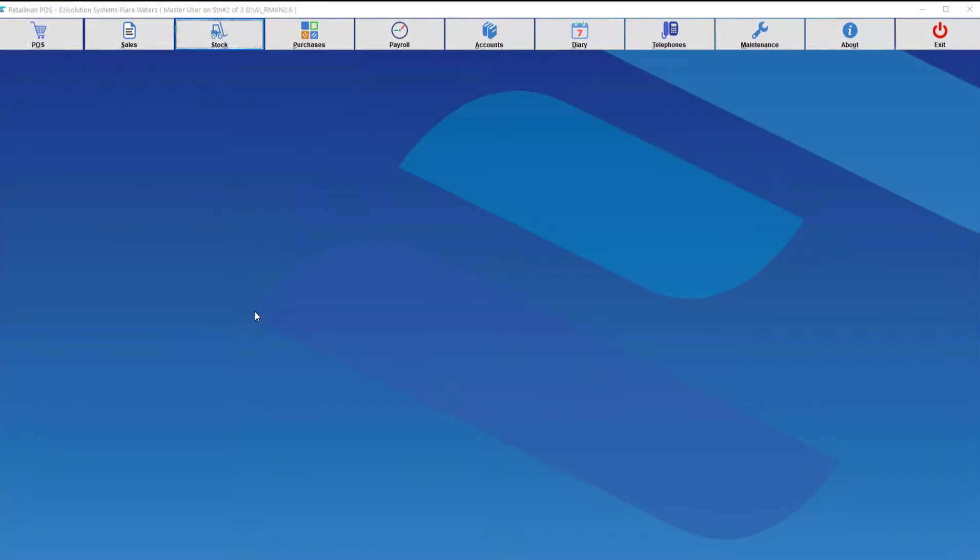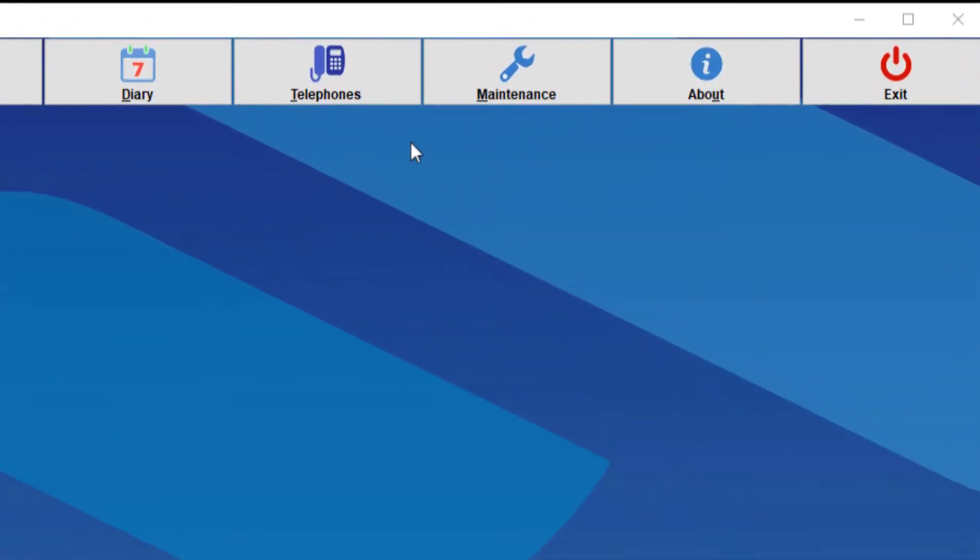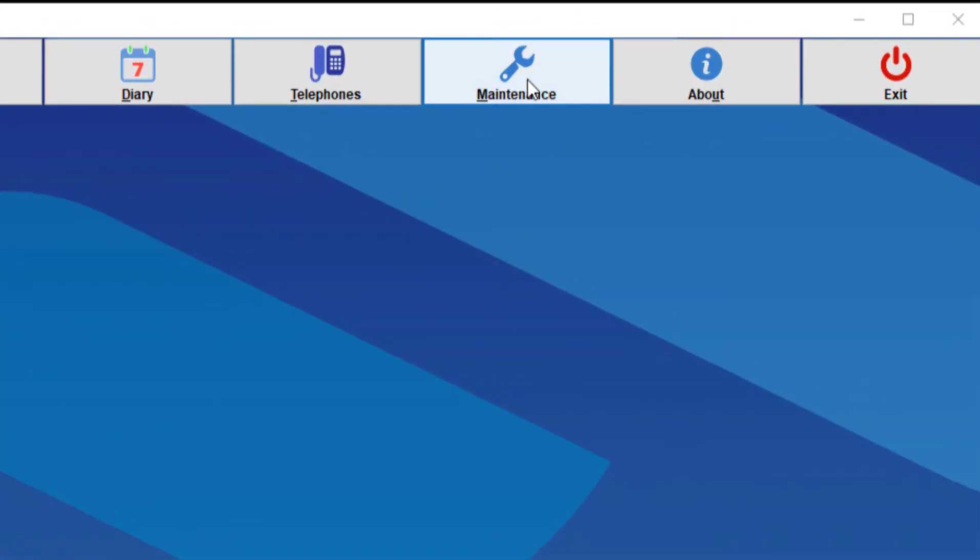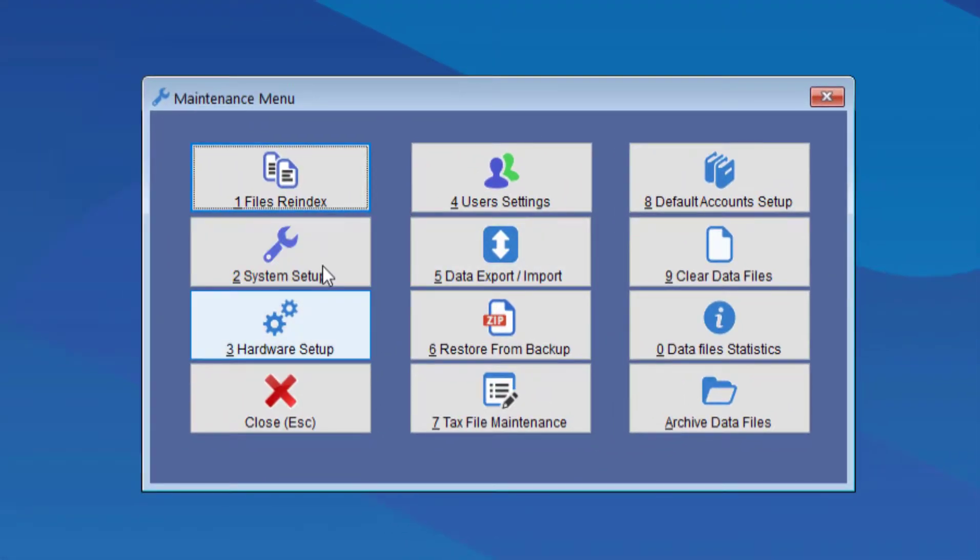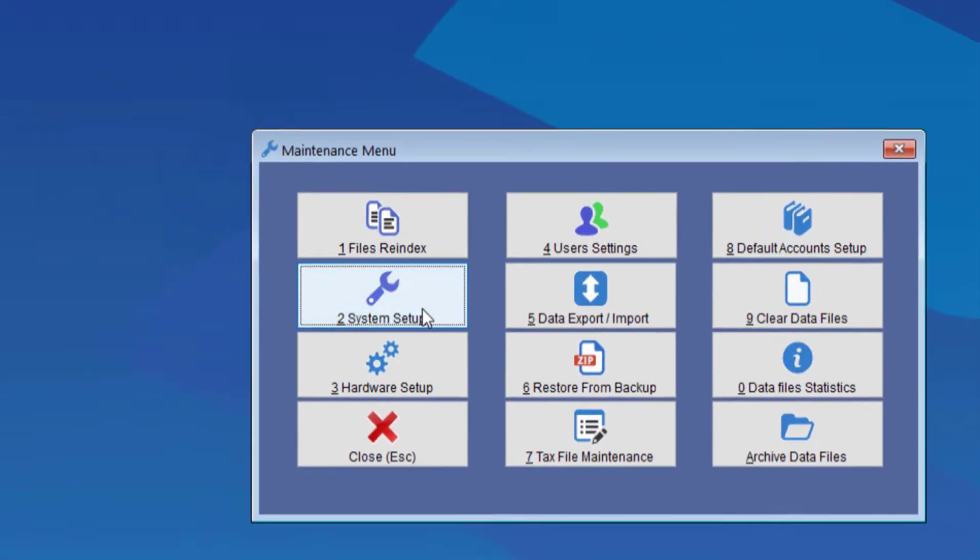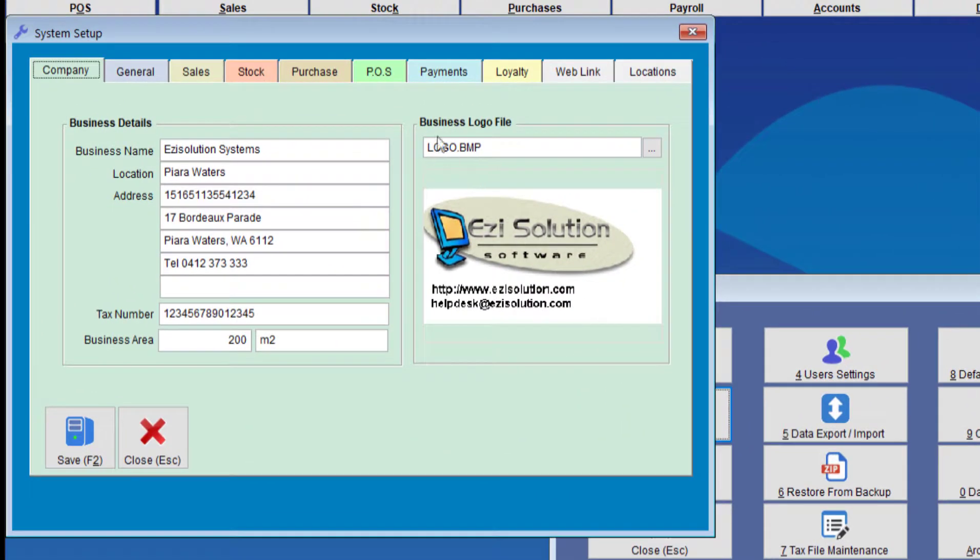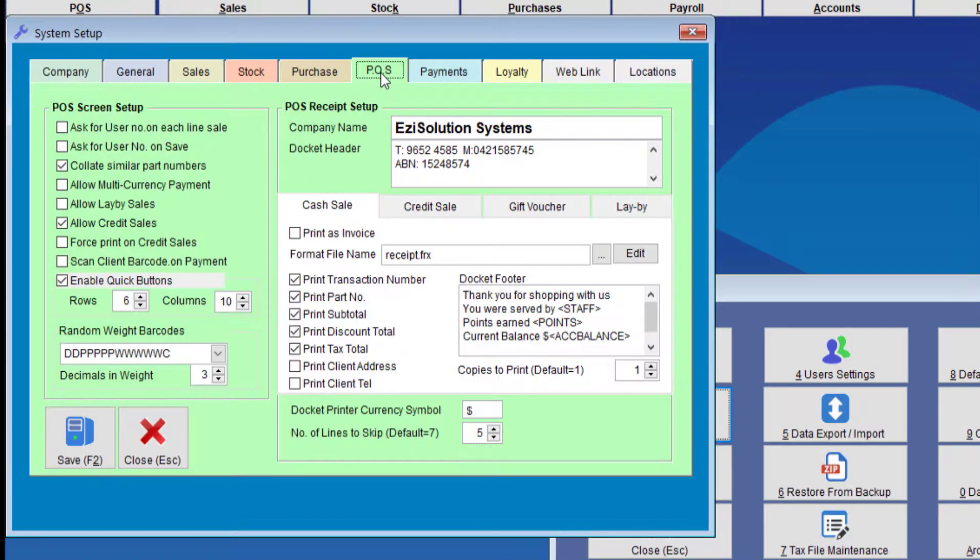We want to go into Maintenance and then we're going to choose System Setup, Point of Sale tab.